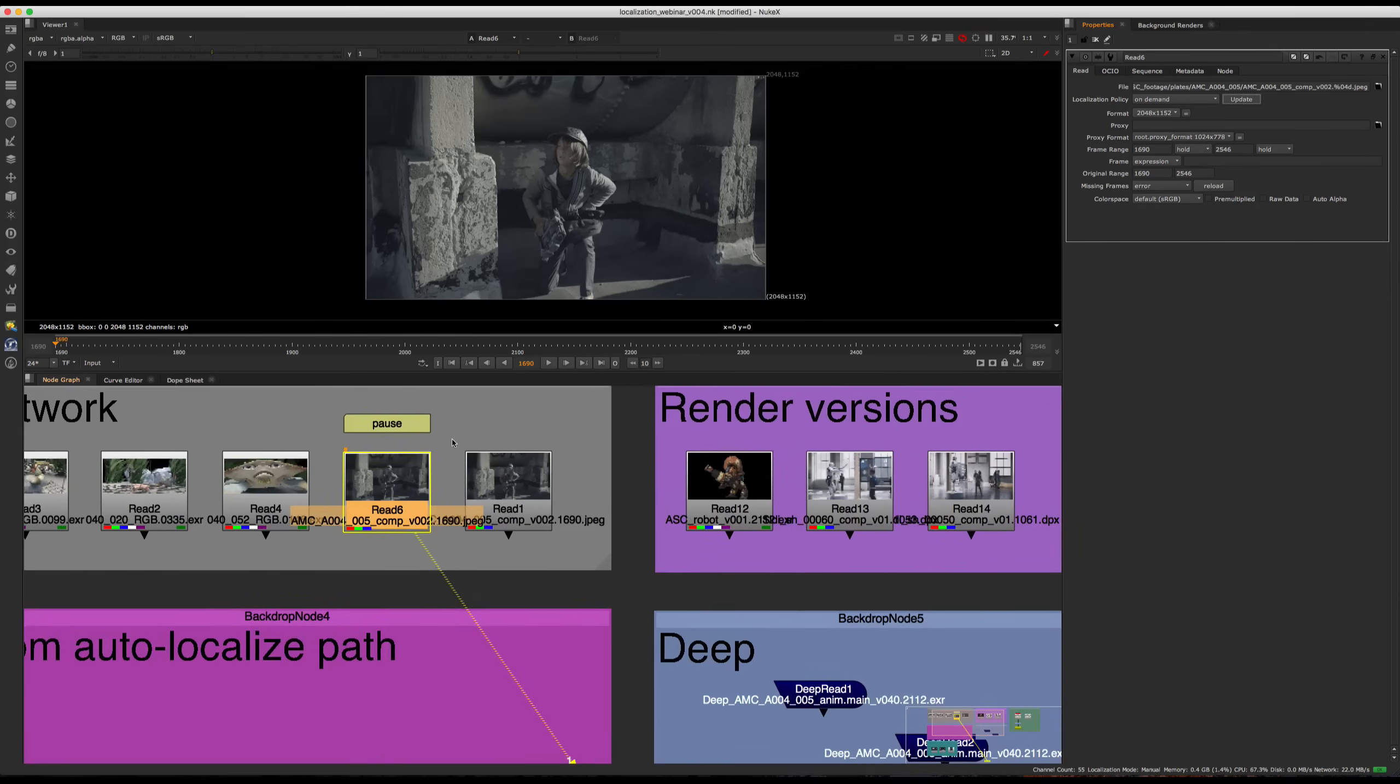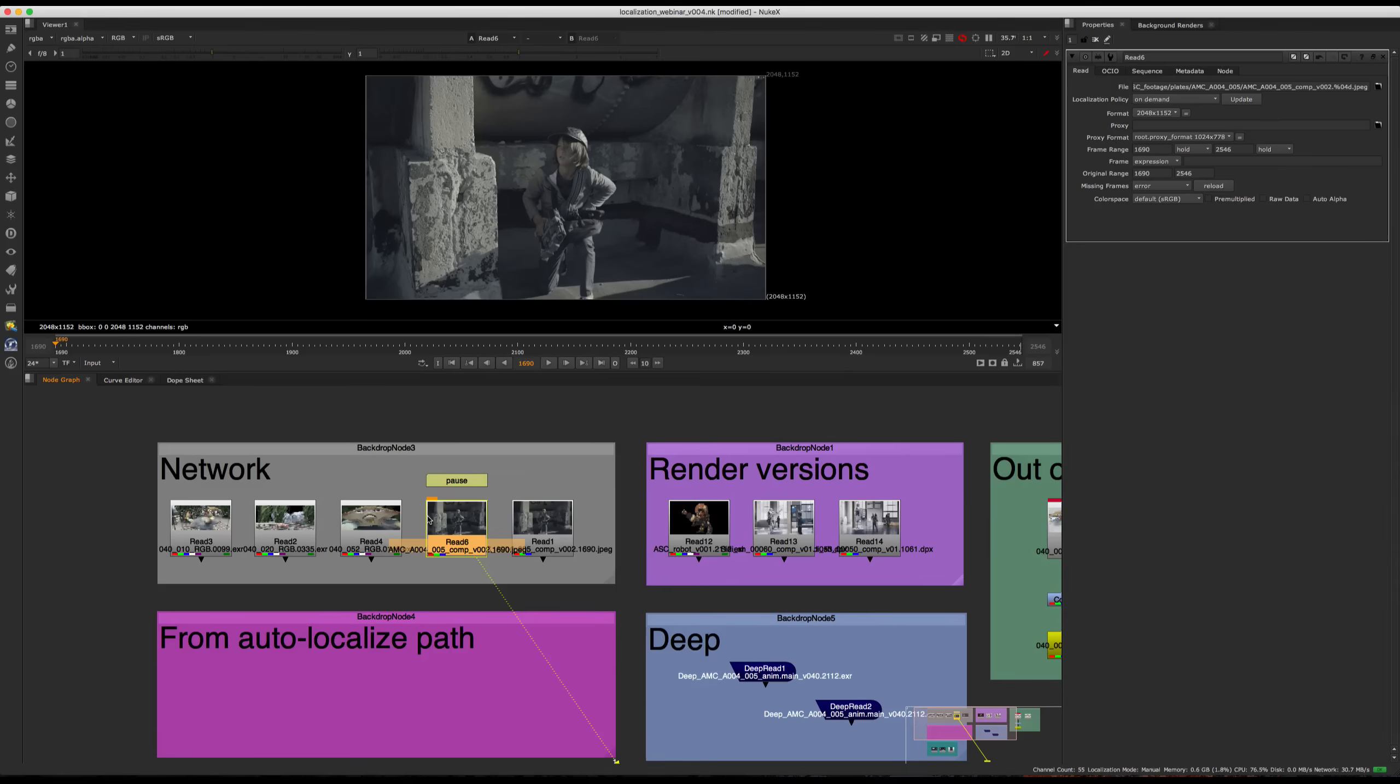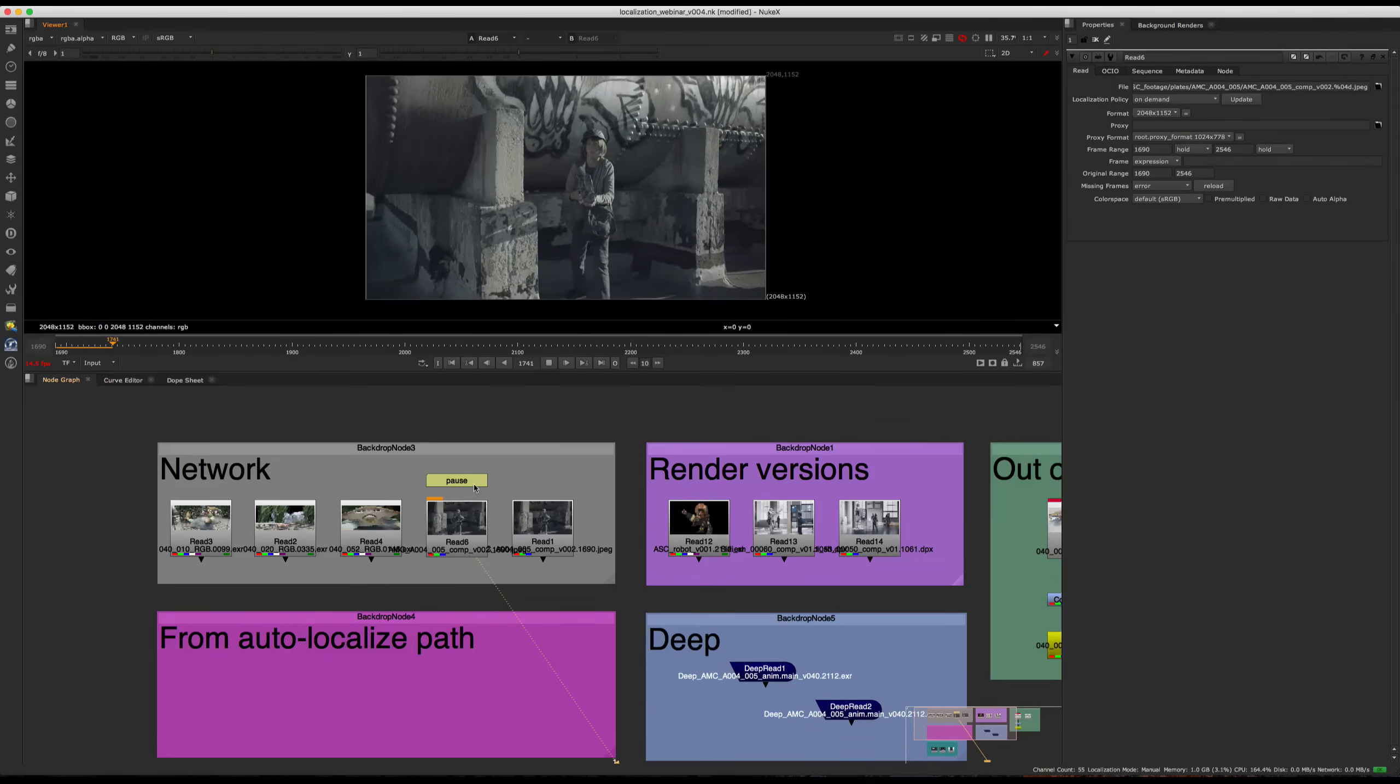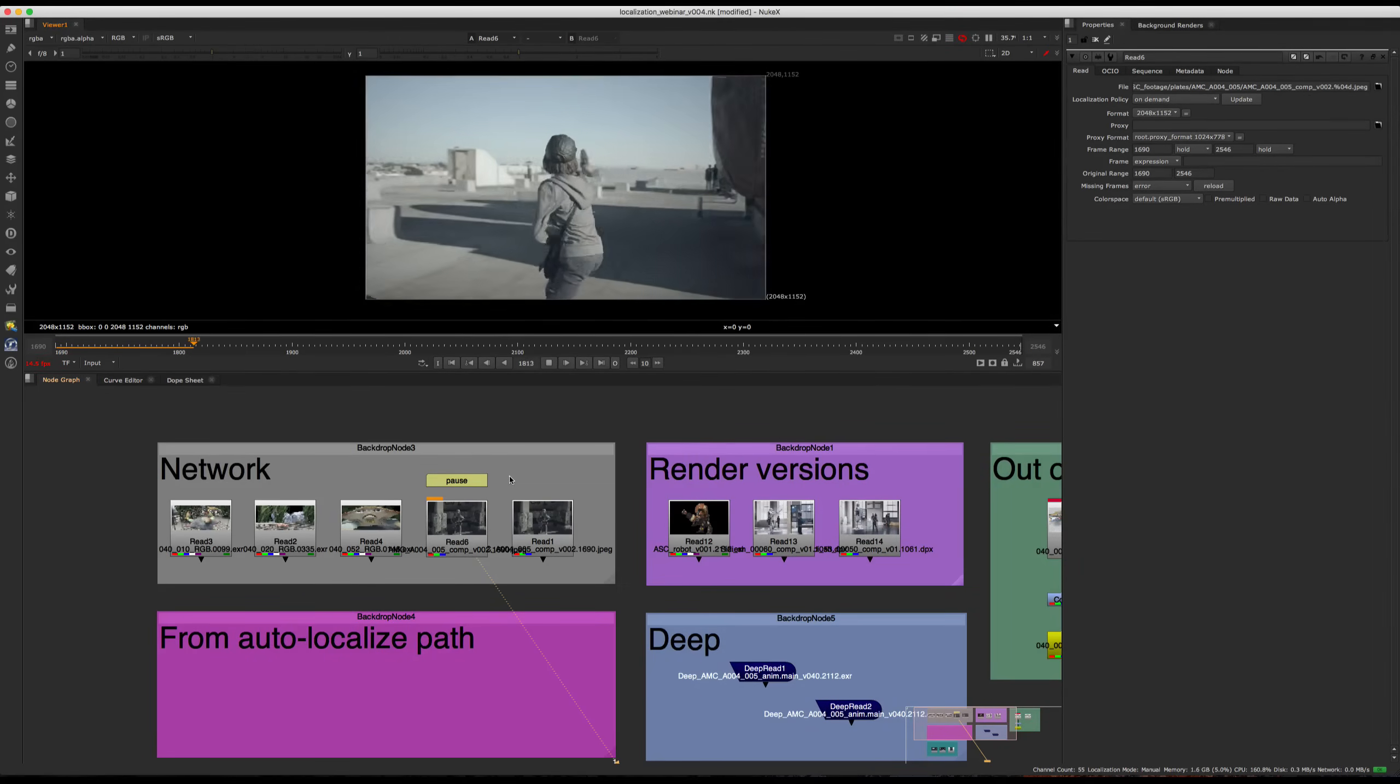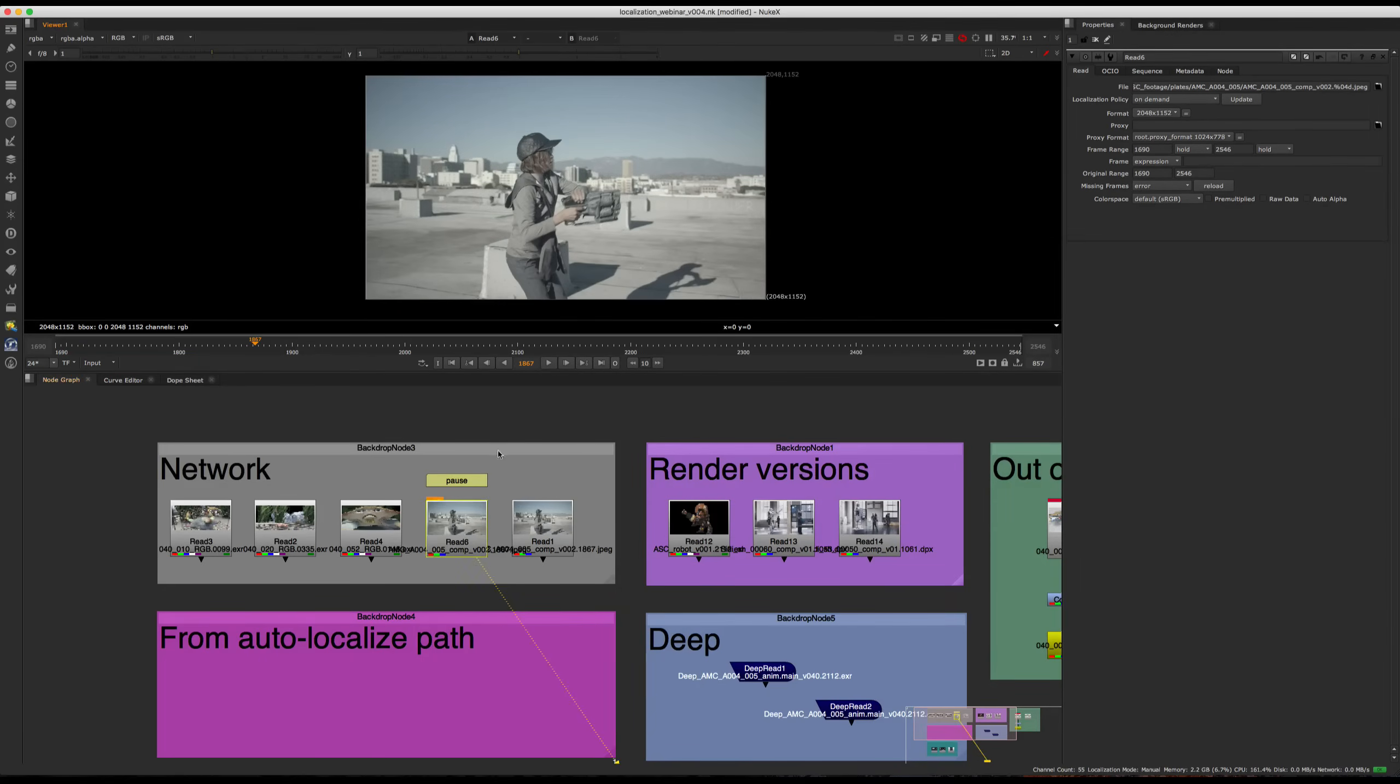So we can see that the little orange bar is appearing now, which means localization is in progress. And one thing that you notice is that if you were to start playing back, the localization will pause. And this is entirely intentional and is there to make sure that localization is not interfering with your playback performance and stability. So if we pause this, we can see localization keeps going.